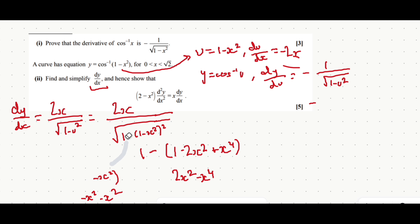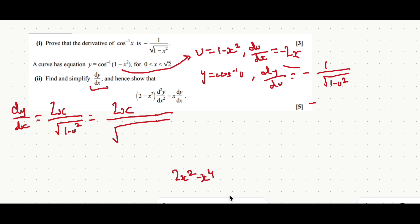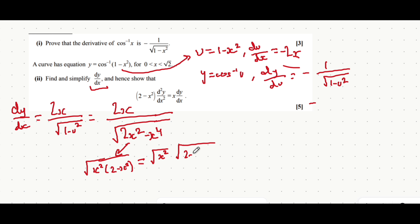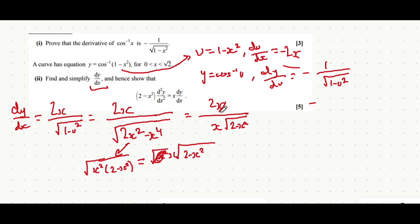So we replace the inside of the bracket with 2x² minus x⁴. Now with the denominator, we can separate that further. Because x² is a factor of both terms, if we factor out x² from the whole expression inside the square root, we get x²(2 minus x²). We can then write that as the root of x² multiplied by the root of 2 minus x². The root of x² is just x, meaning we can write this as 2x over x times root of (2 minus x²). Cancelling the x's, we're left with 2 over root of (2 minus x²).